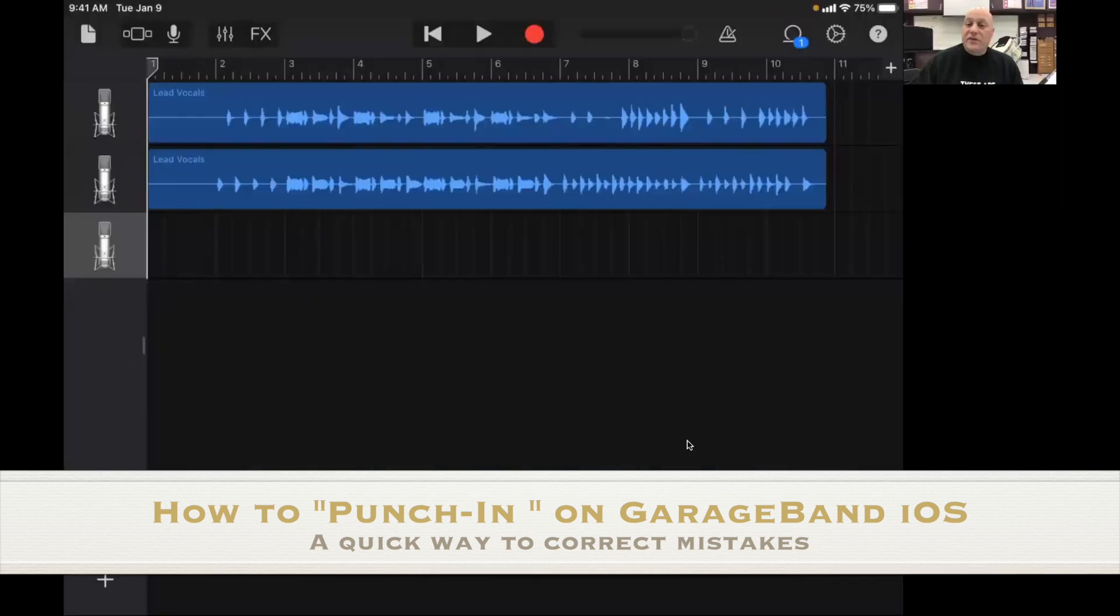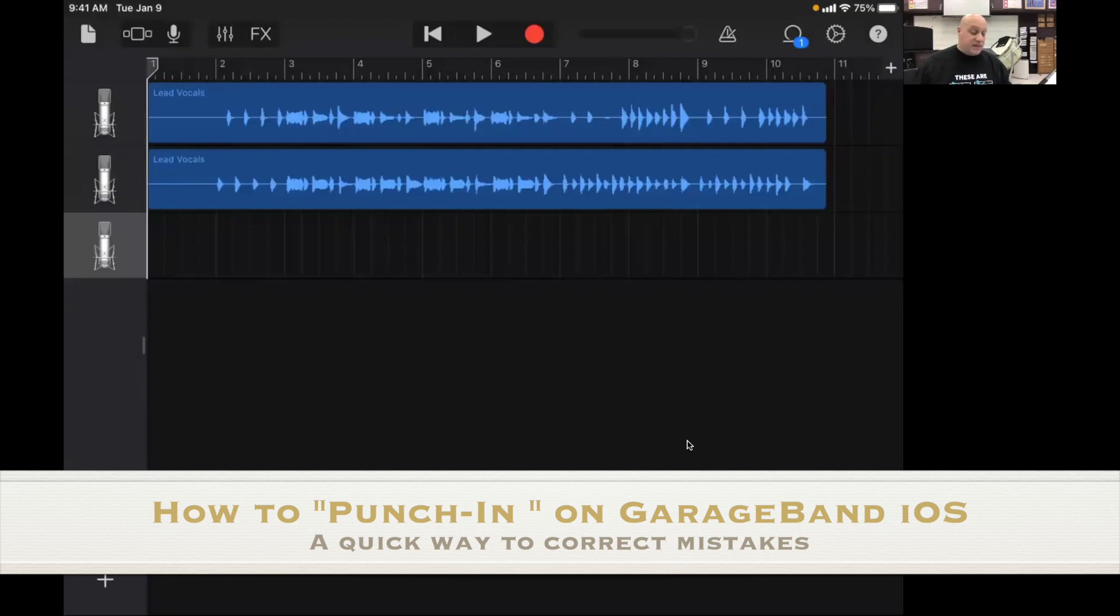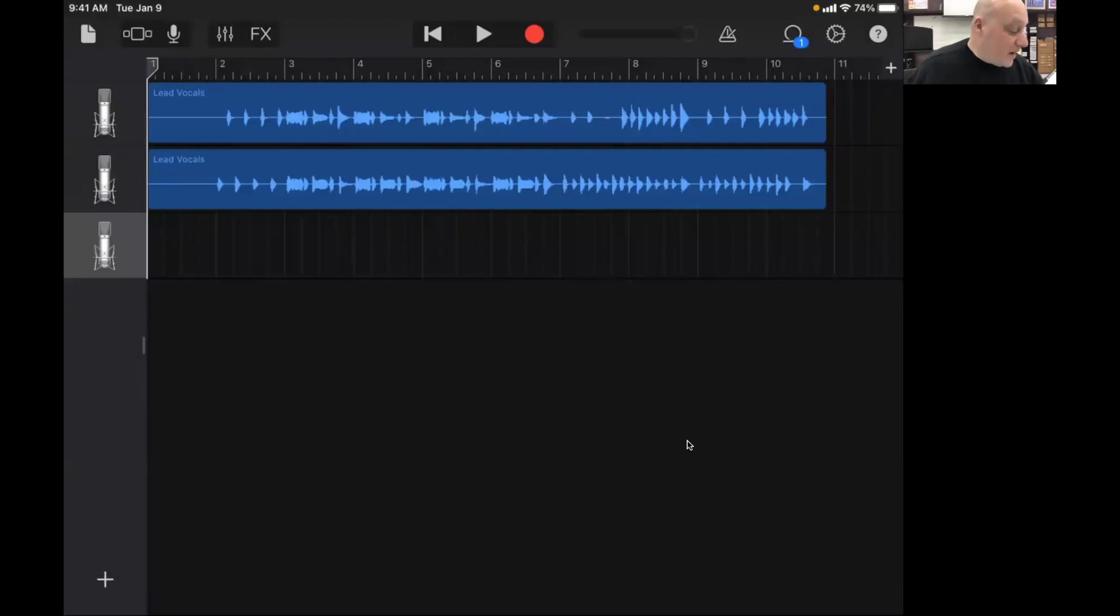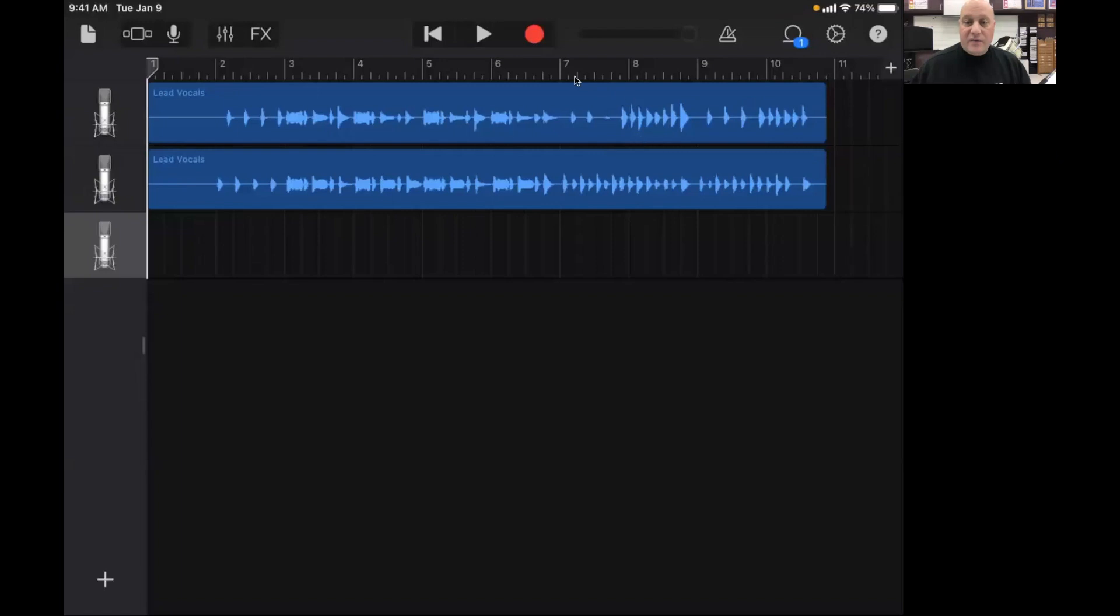So this is a recording that I've already made and we've used it before in the video where I showed you how to make a GarageBand video. I'm going to tell you right now when we get over here there's going to be a mistake that I'm going to want to fix. But let's listen to it.